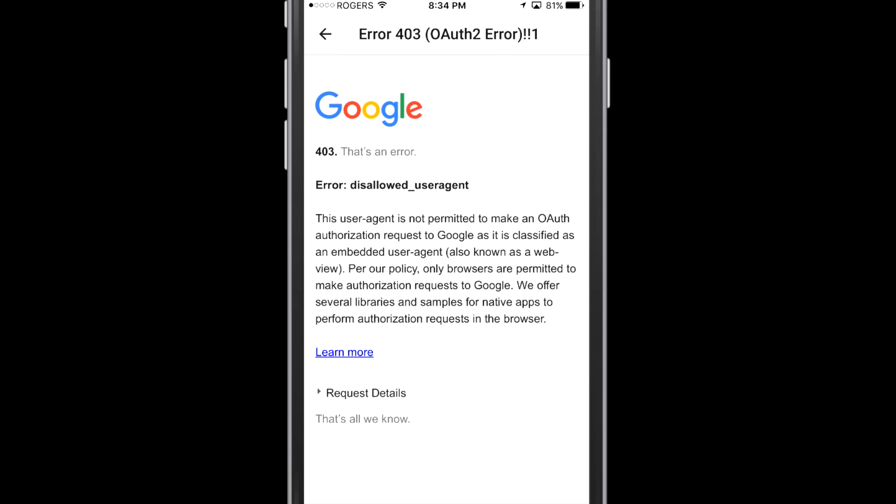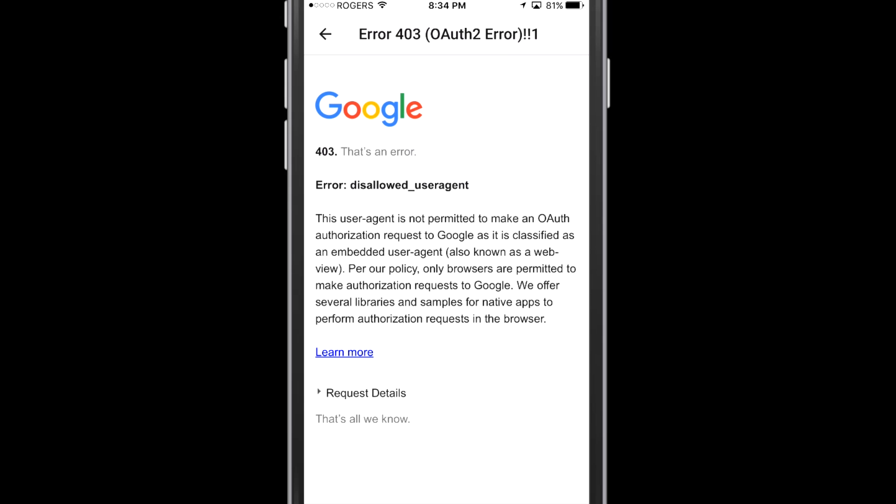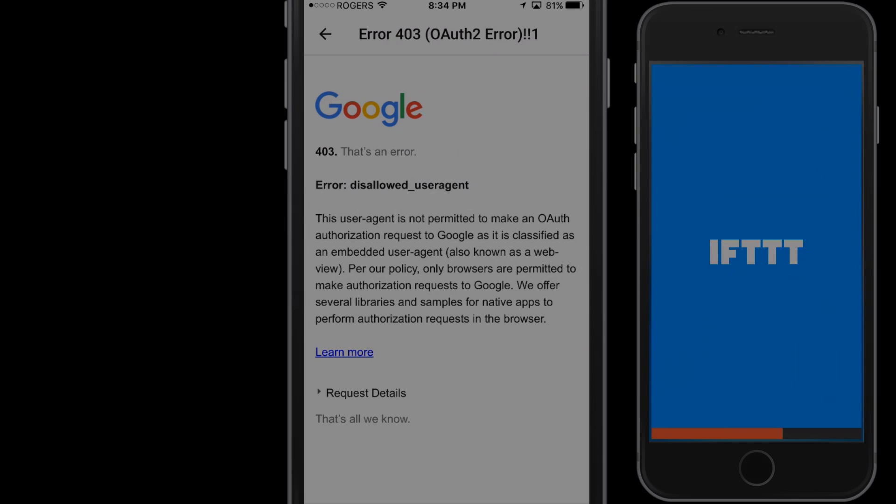Now I could fill up your day with a lot of mumbo-jumbo and tell you what all this means, but essentially this is saying that Google's not going to allow you to use an iPhone to log in in this manner into the Google account. So I'm going to show you three different ways to tackle this situation and solve it for yourself.